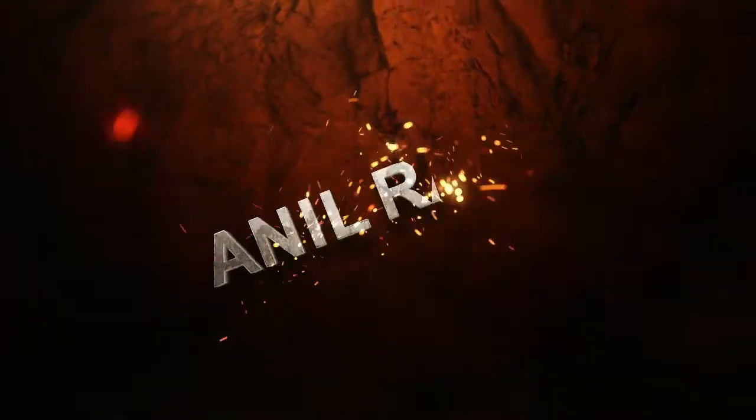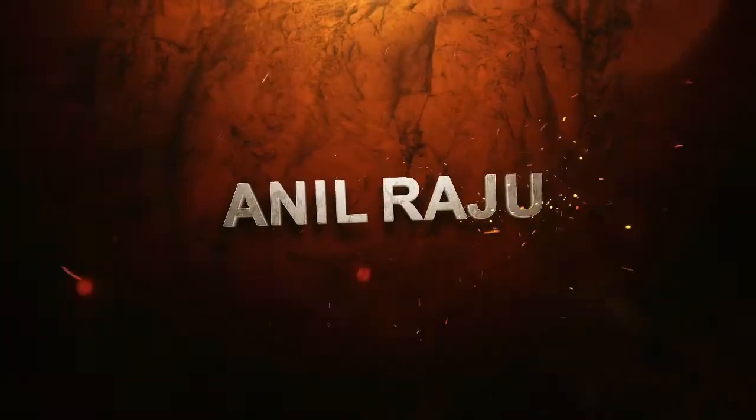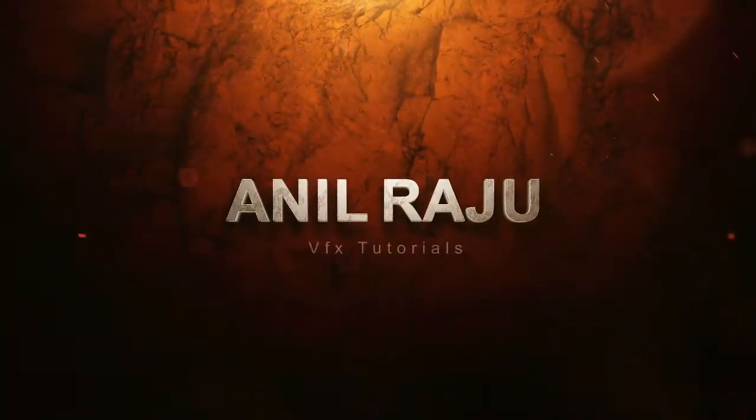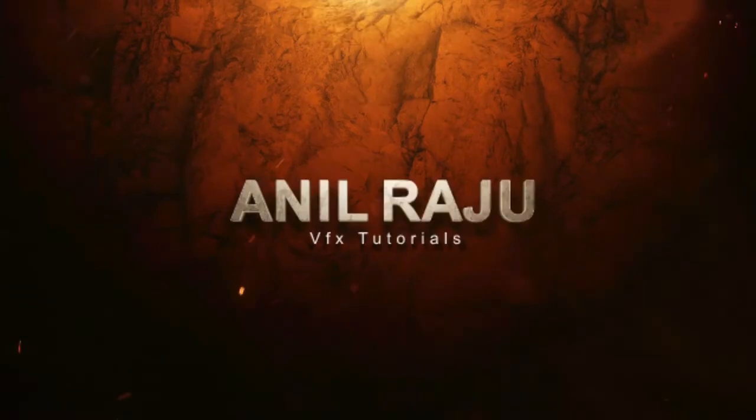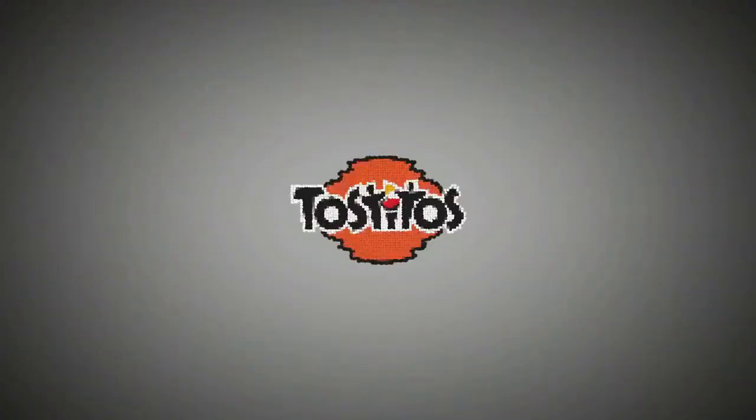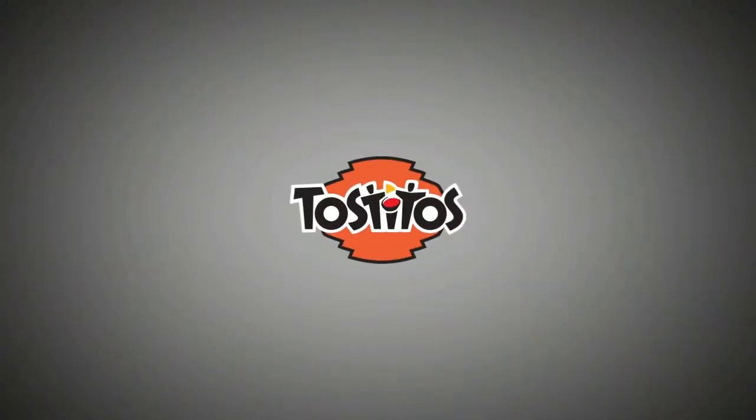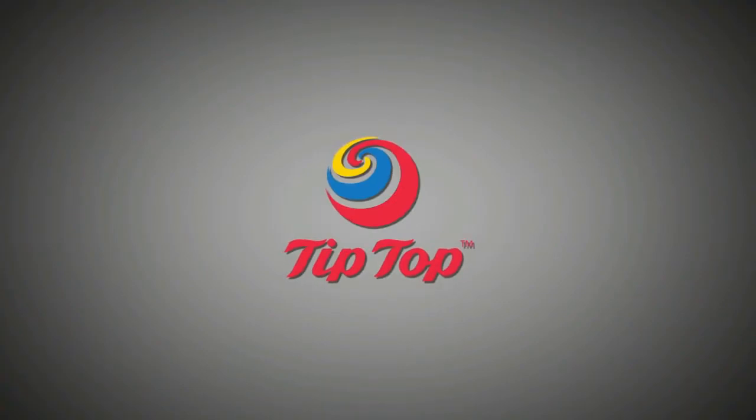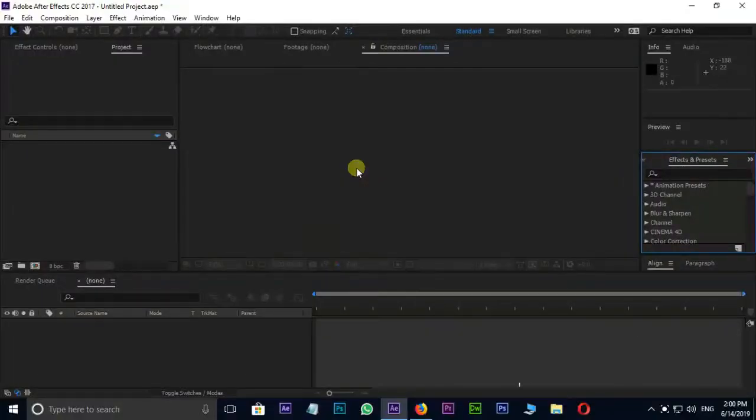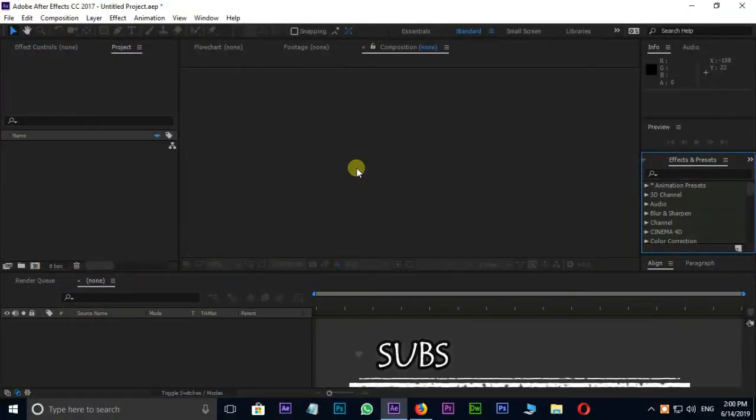Hi friends, welcome back to my other After Effects tutorial. Today, I am going to create this. Let's jump into After Effects.